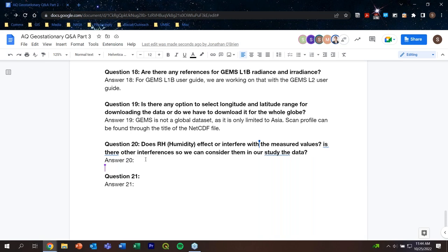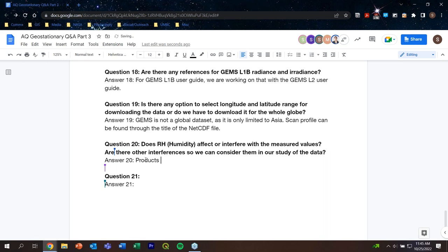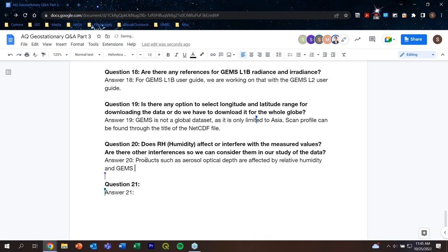Question 20: Does relative humidity (RH) affect or interfere with the measured values? Answer: Products such as aerosol optical depth and trace gases may be affected by humidity. However, GEMS does not have a humidity product. For humidity data, other datasets such as MERRA-2 or other instruments providing relative humidity datasets are recommended for combined analysis.